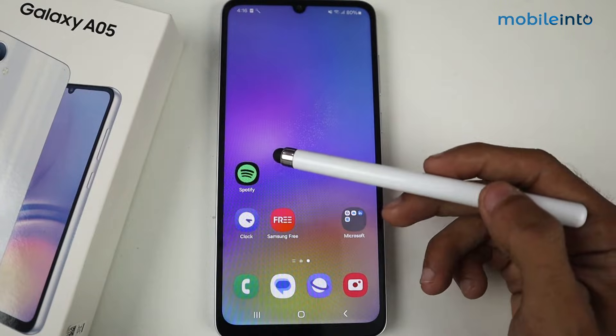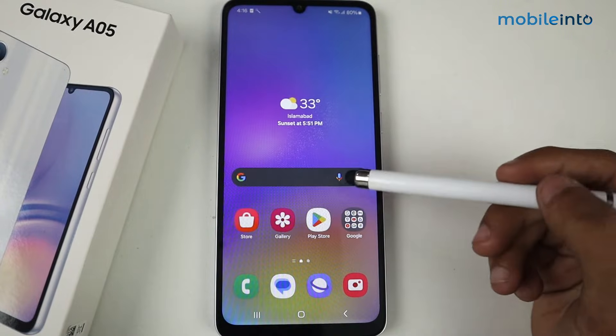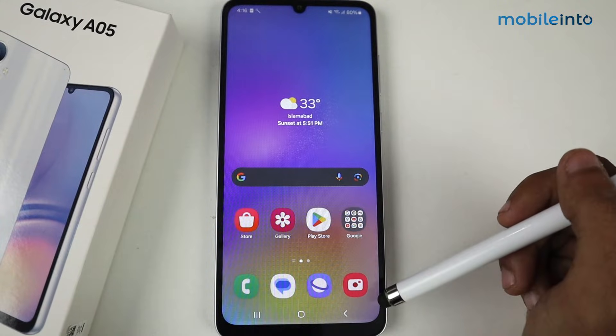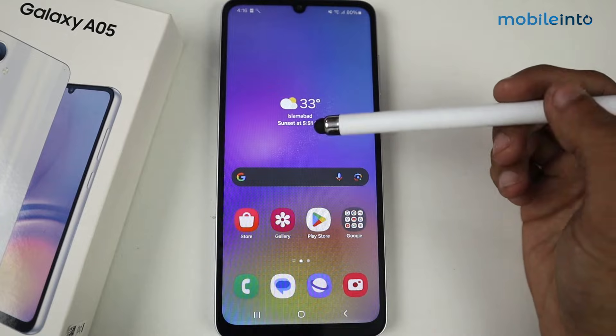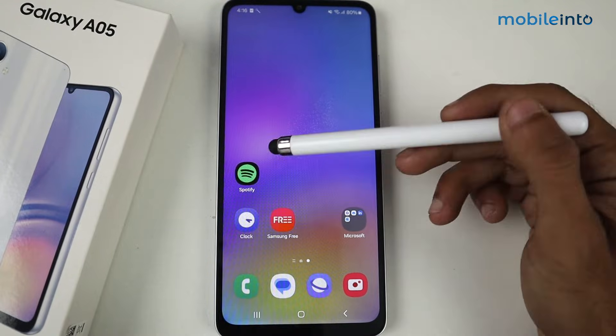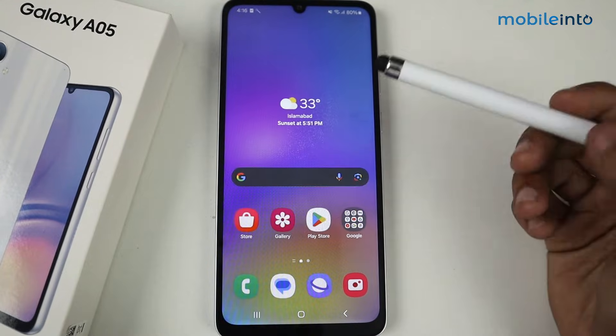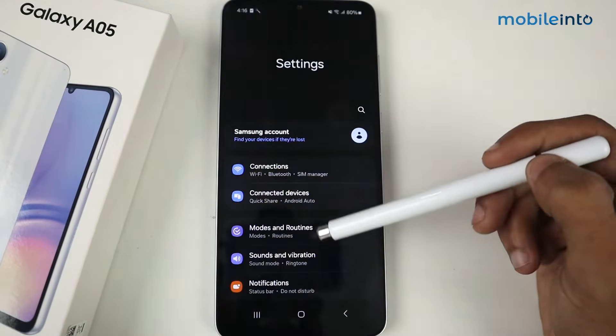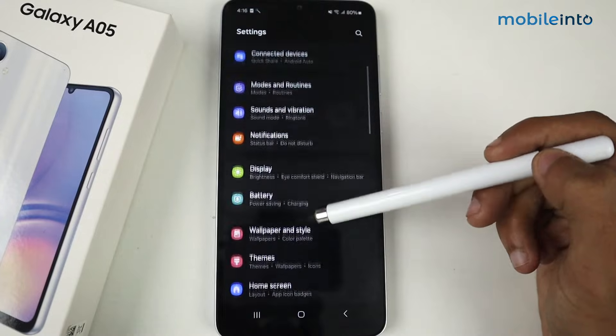Hey guys, in this video I'm going to show you how to block ads on Samsung Galaxy A05. For this, all you have to do is go to Settings and then scroll down.